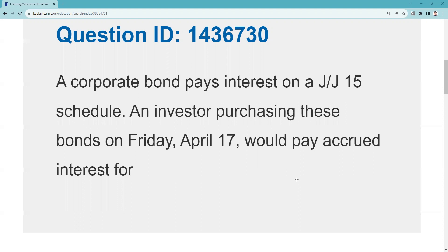We'll help you with any explication request from any vendor — just easier with Kaplan because we can pull it up backstage. By way of reminder, you can always use the channel search bar and just put 'accrued interest' and all the things we have available come up. I've done this three or four times with different requests, so here we go again. This is a different question but it's pretty similar. Let's look at this one: a corporate bond pays interest J&J15.